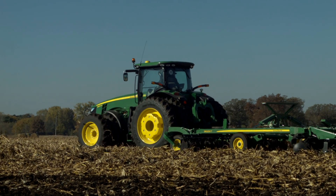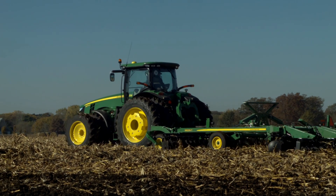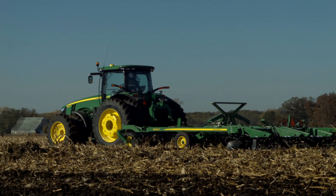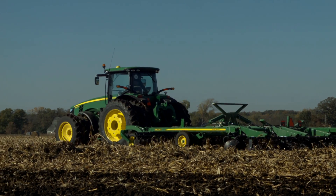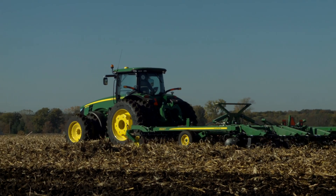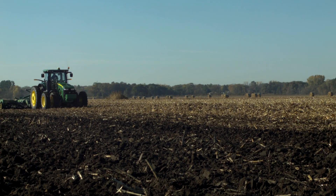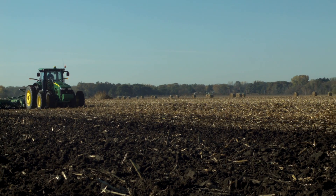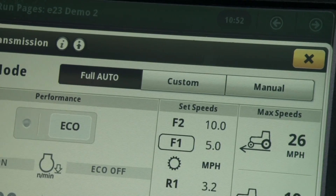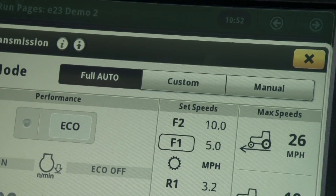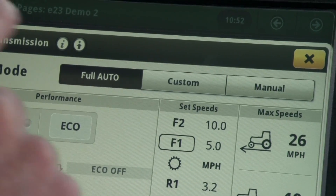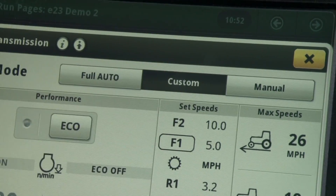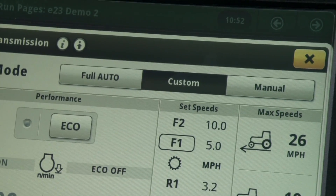I am happy with how this tractor is performing, which tells me that full auto mode is the best mode suited for this application. But what if the tractor is not performing as expected? In those situations, we can switch to custom mode and make adjustments based on the particular symptom the tractor is experiencing, which we will cover in separate videos.